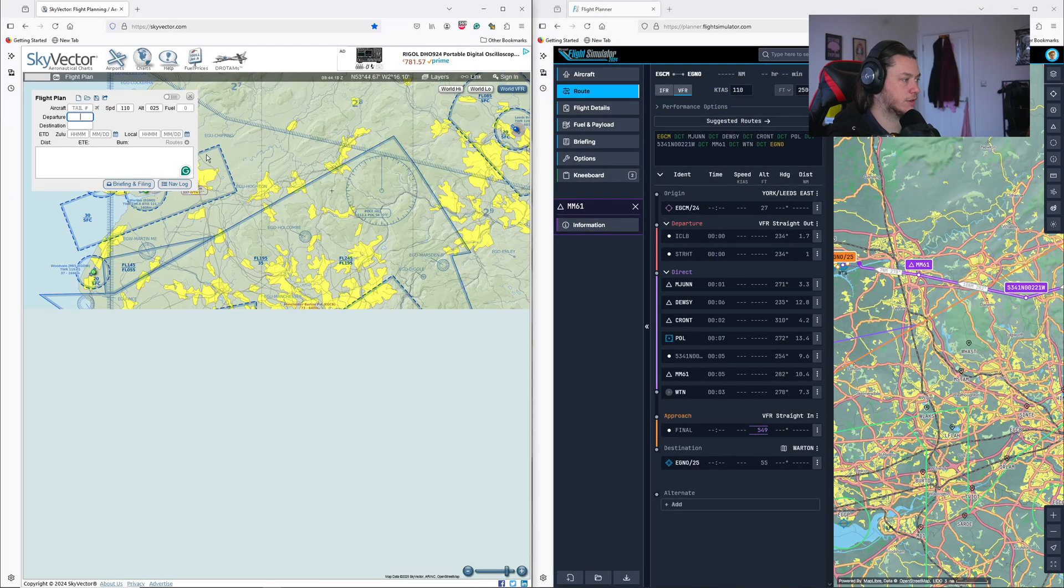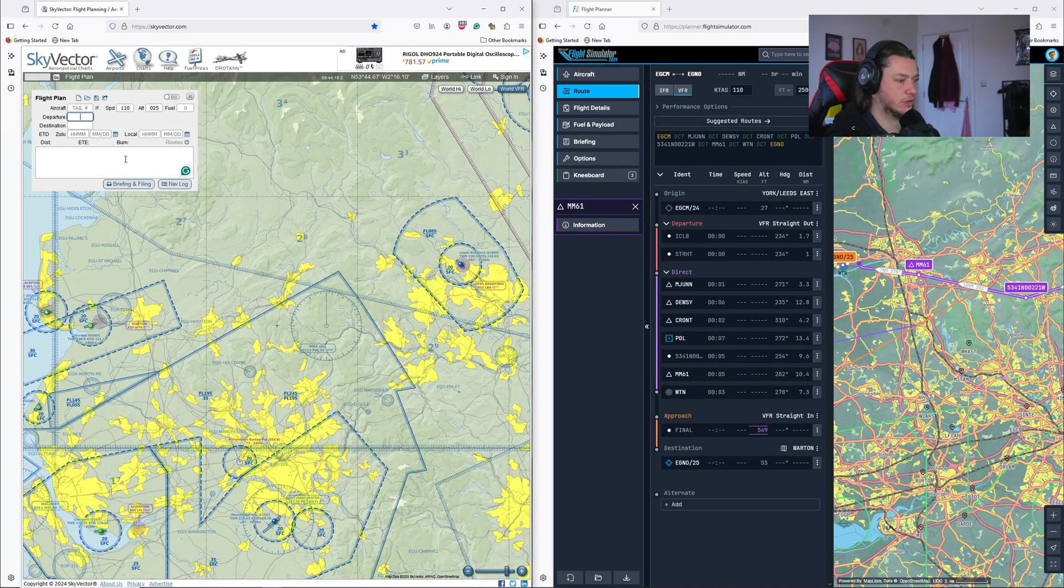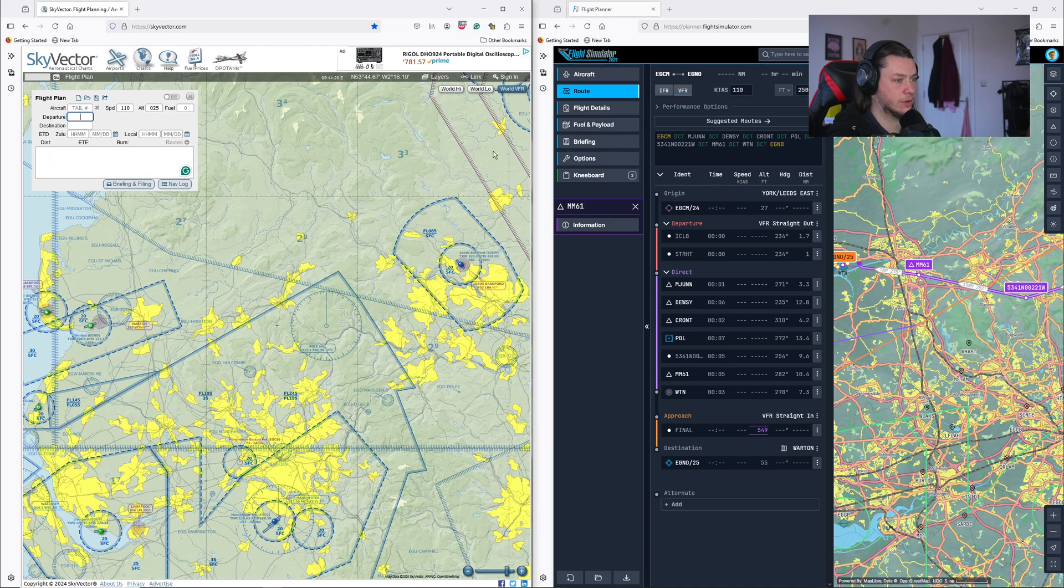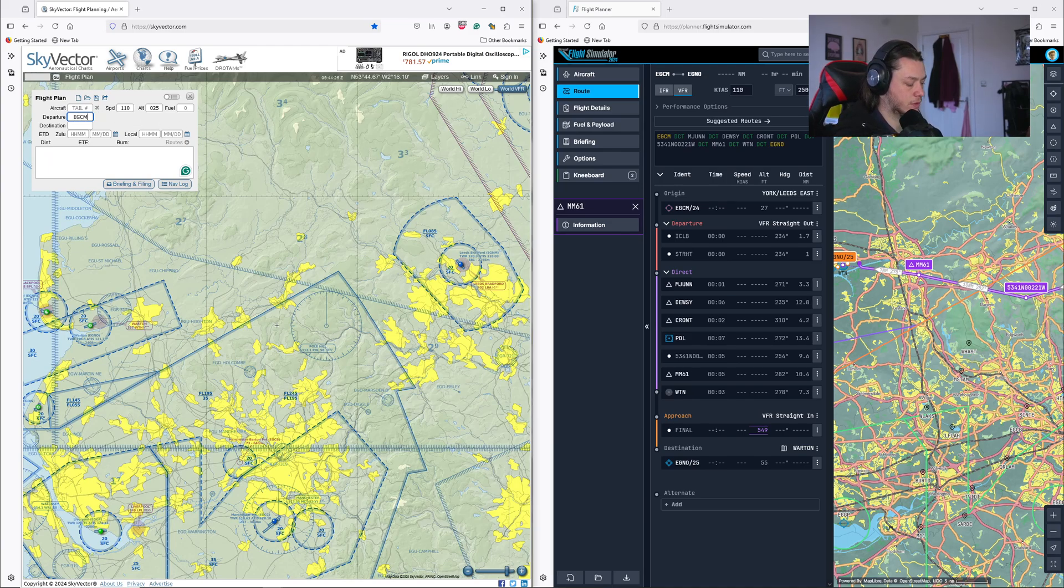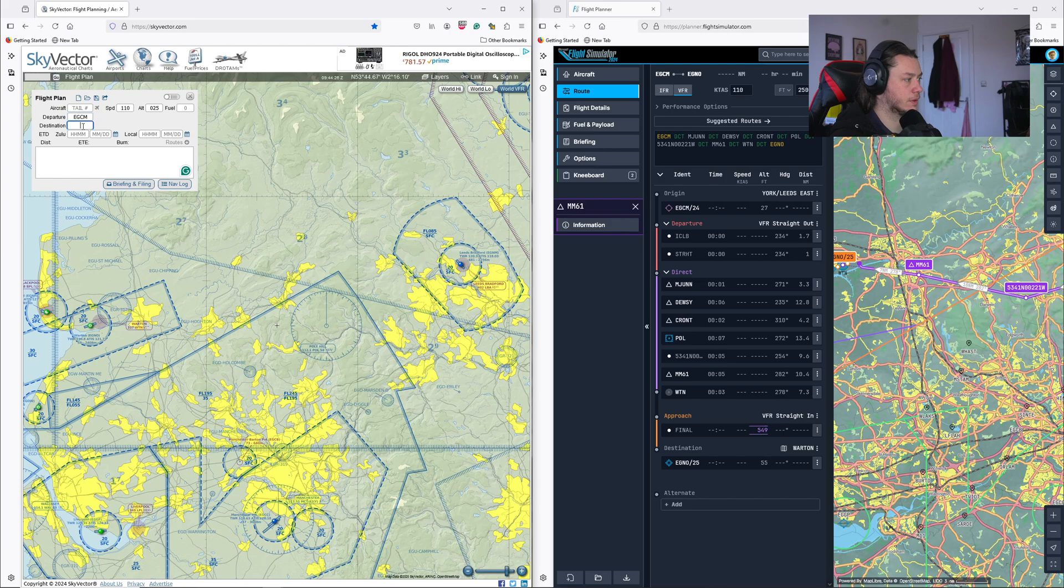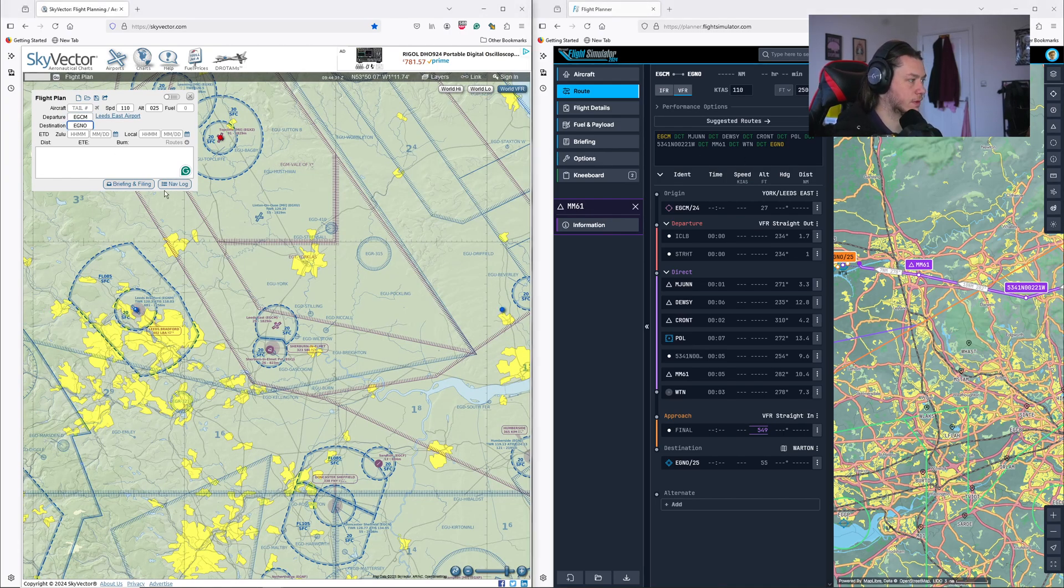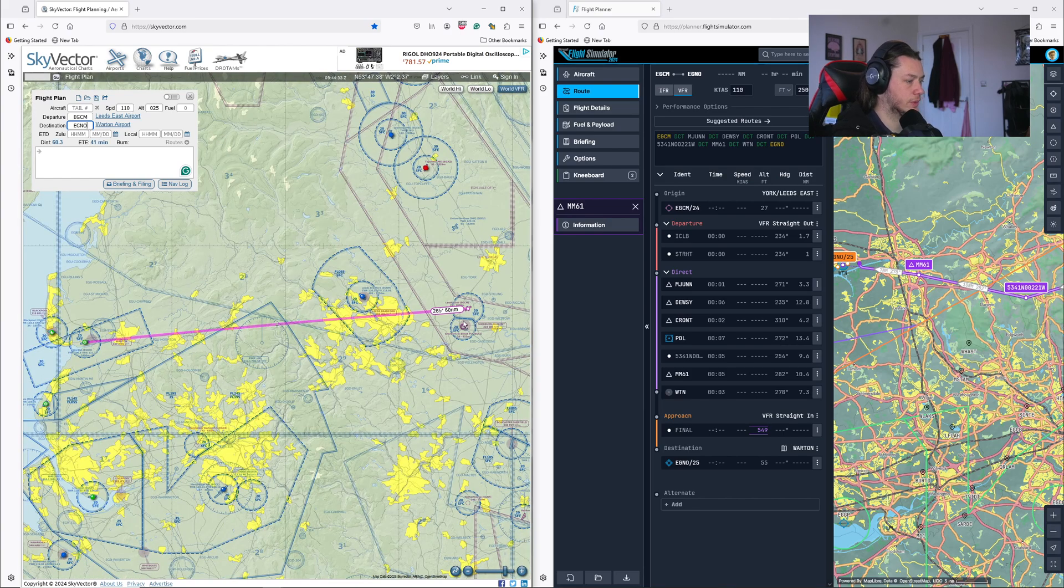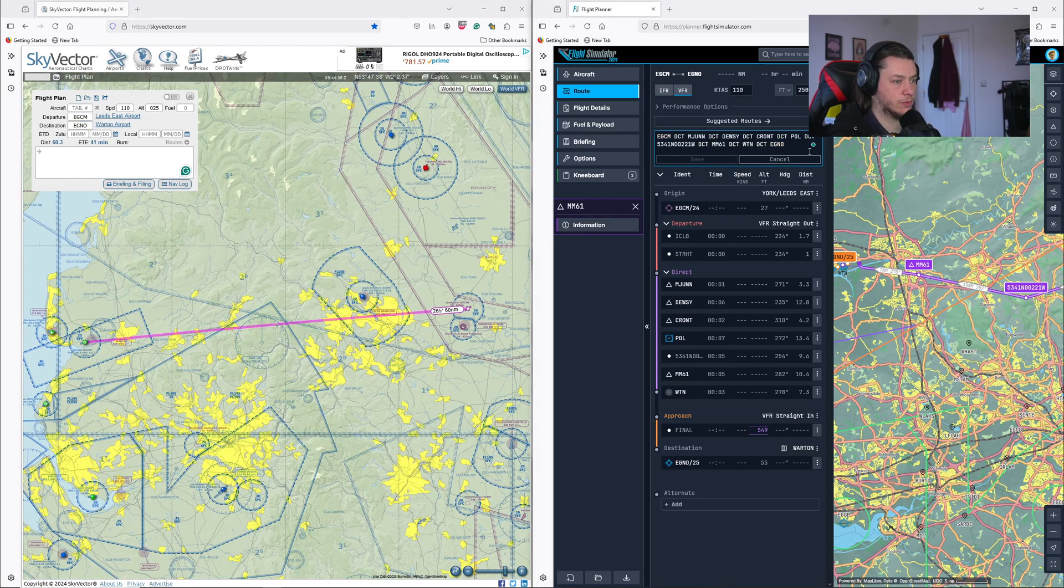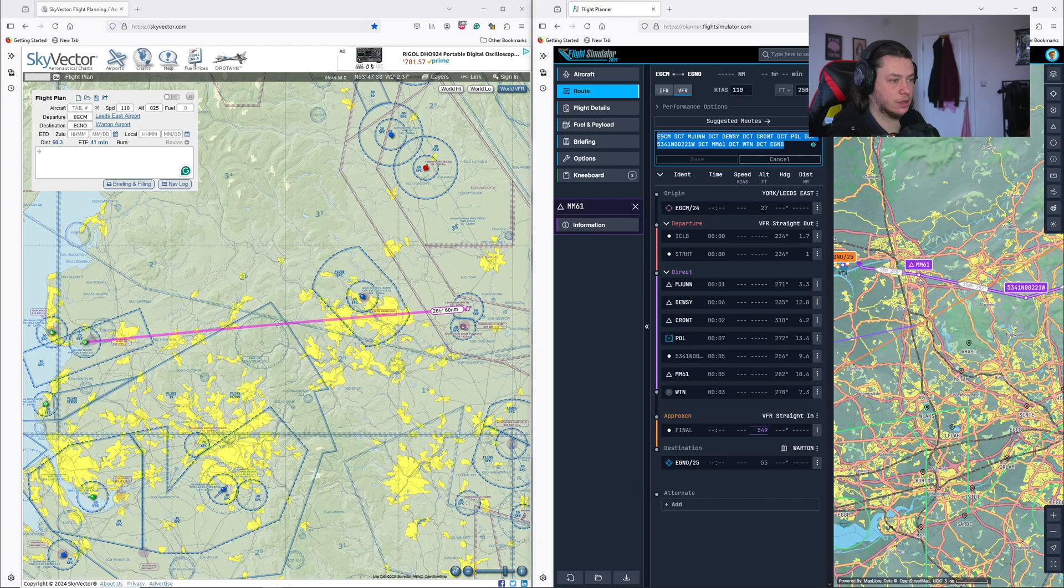So I'm going to just half screen this. So I know departure is EGCM. And arrival is EGNO. There we go. Again, it's added this line.